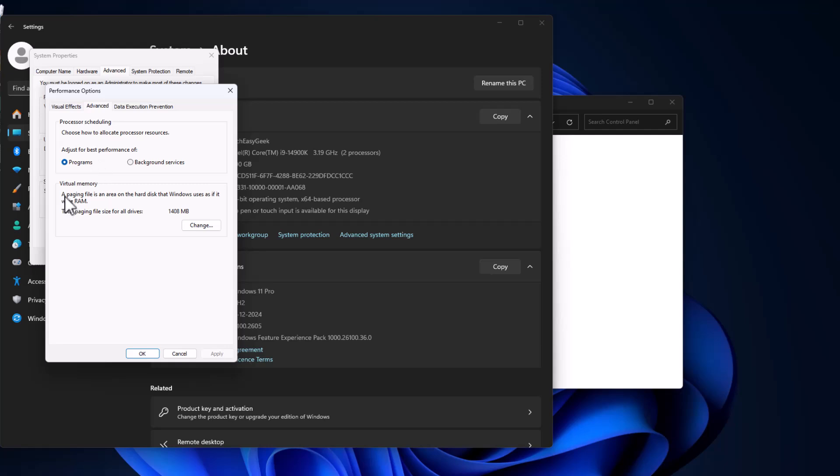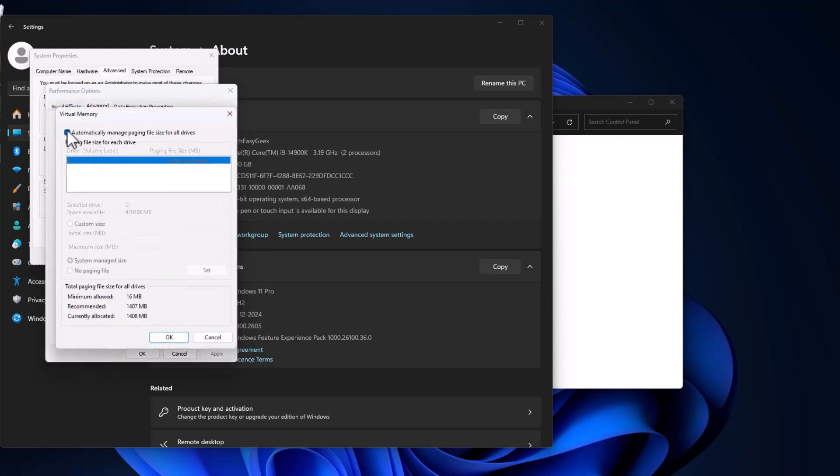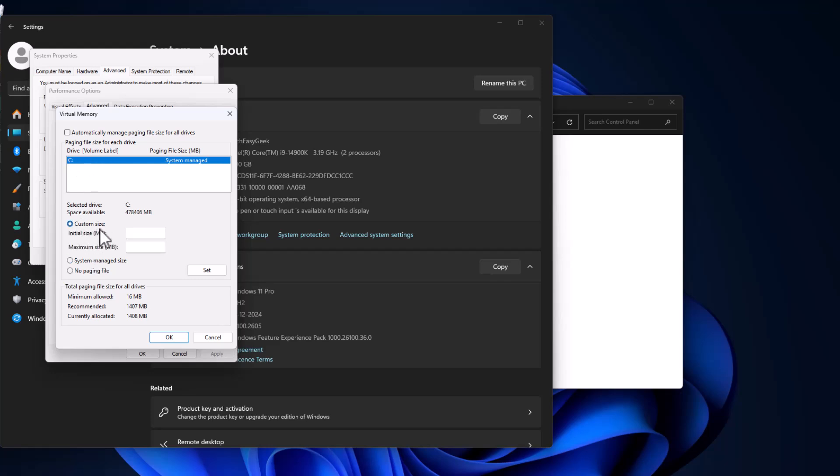This page will open up, select Advanced System Settings. And under Performance select Settings. Go to Advanced tab, under Virtual Memory select Change. Uncheck automatically manage paging file size for all drives.